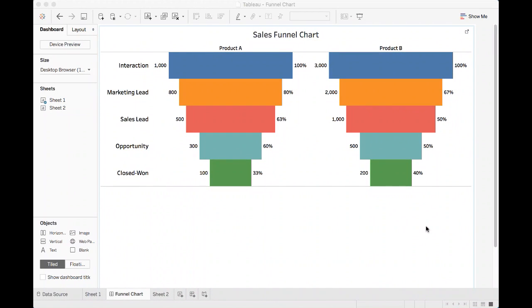Hello everyone, welcome to my channel. Today we're going to talk about how to create sales funnel charts in Tableau.